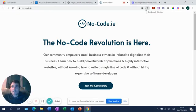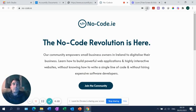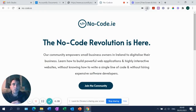Hi guys, Jamie here again from nocode.ie. This is part two of the two-part tutorial on how to create a client portal using Softer.io. You can build a client portal for any type of business. I've used an accountancy firm as a dummy example. To follow along, you can get a free subscription to Softer.io and also a free Airtable subscription.